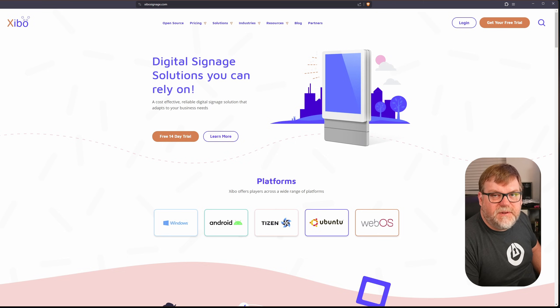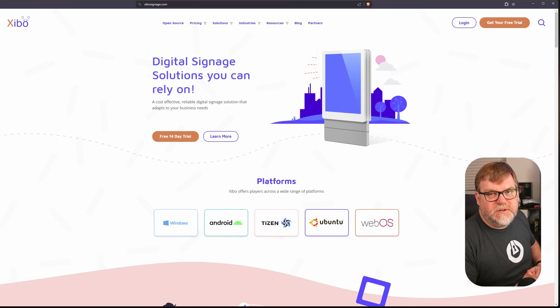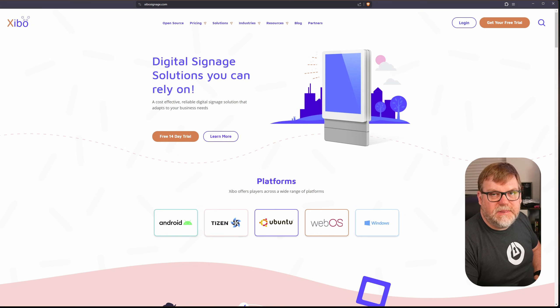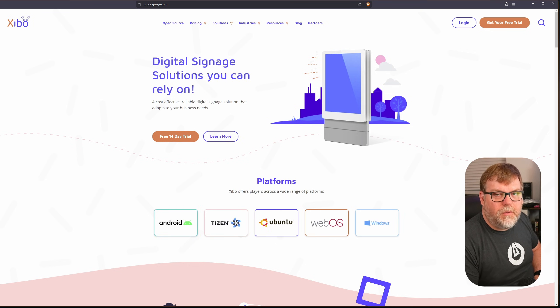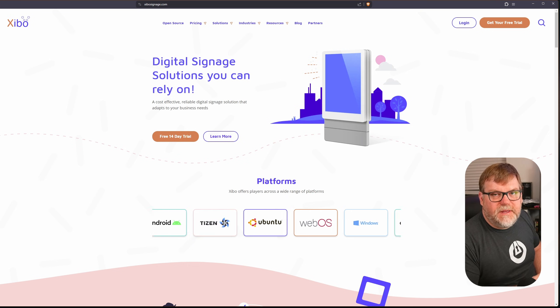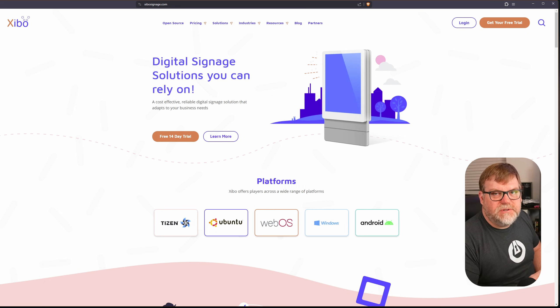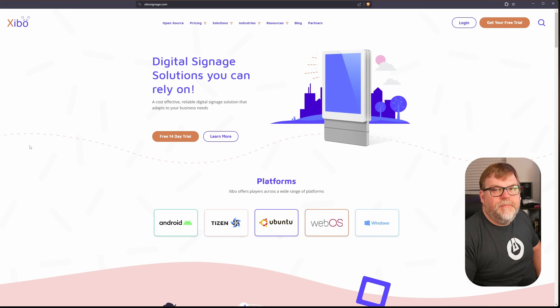In one of my previous videos I showed you how to set up digital signage using the hardware you can get from Walmart, and in this video I wanted to show you some of the software that we could load on it.